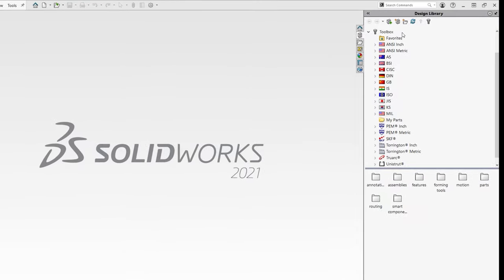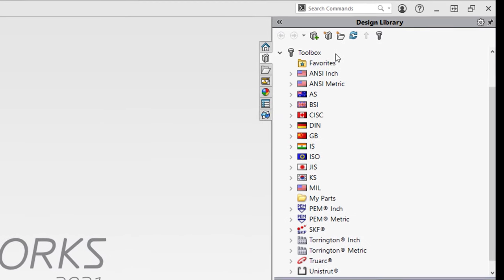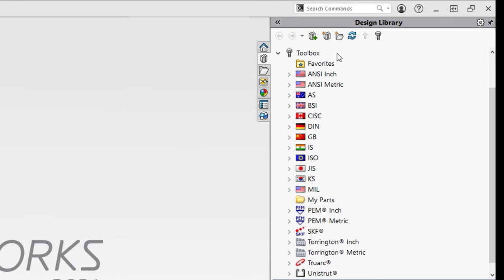Toolbox supports international standards including ANSI, BSI, ISO and many more.